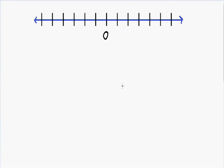Welcome to my video on negative numbers. If you're watching this, you're probably already familiar with positive numbers and where they go on the number line. All positive numbers go to the right of the number zero.